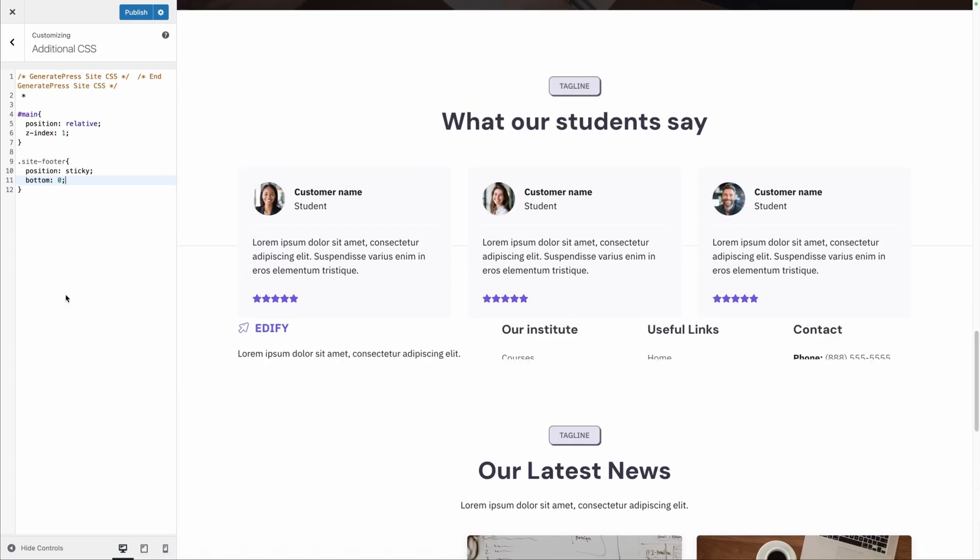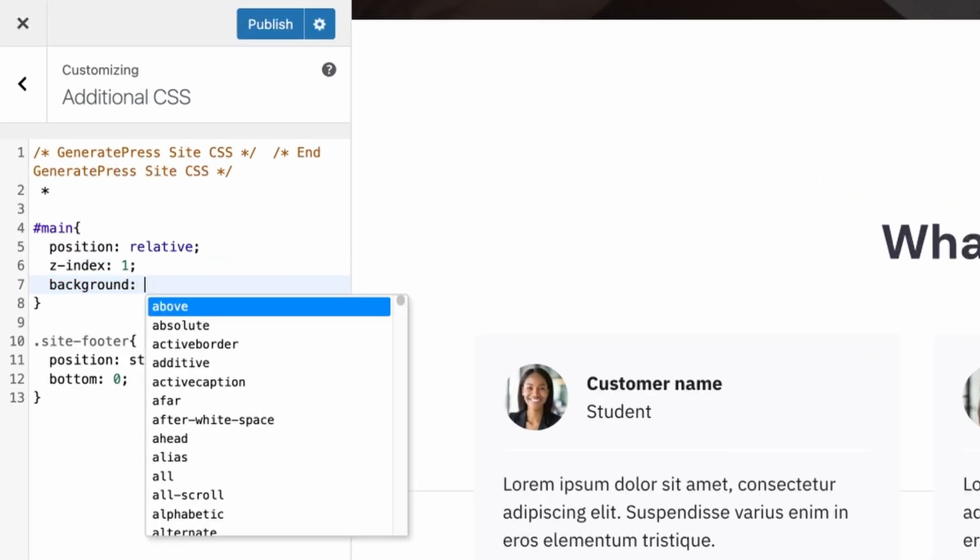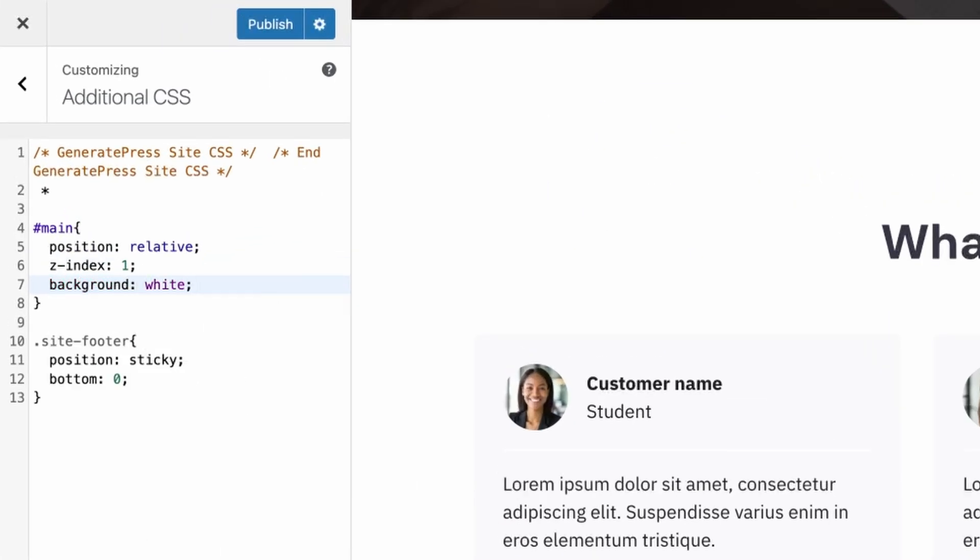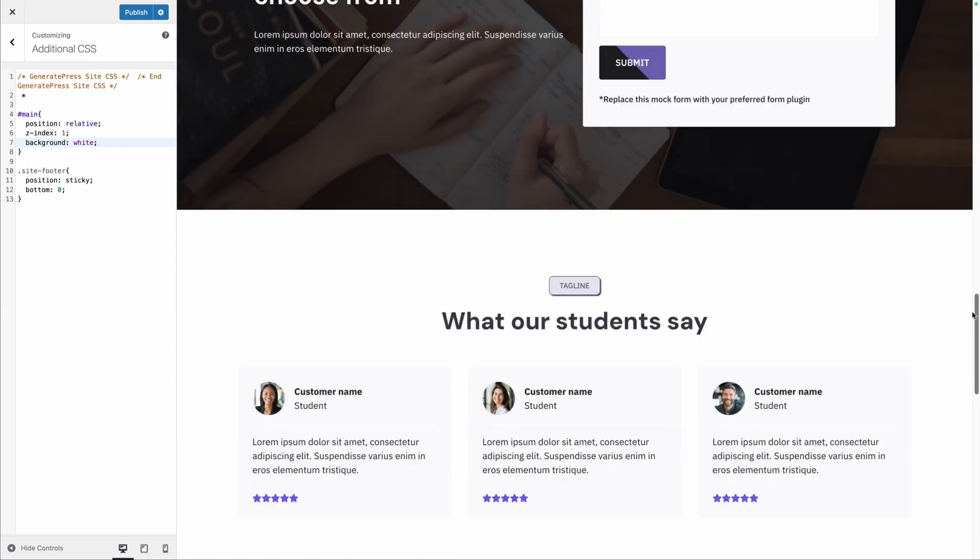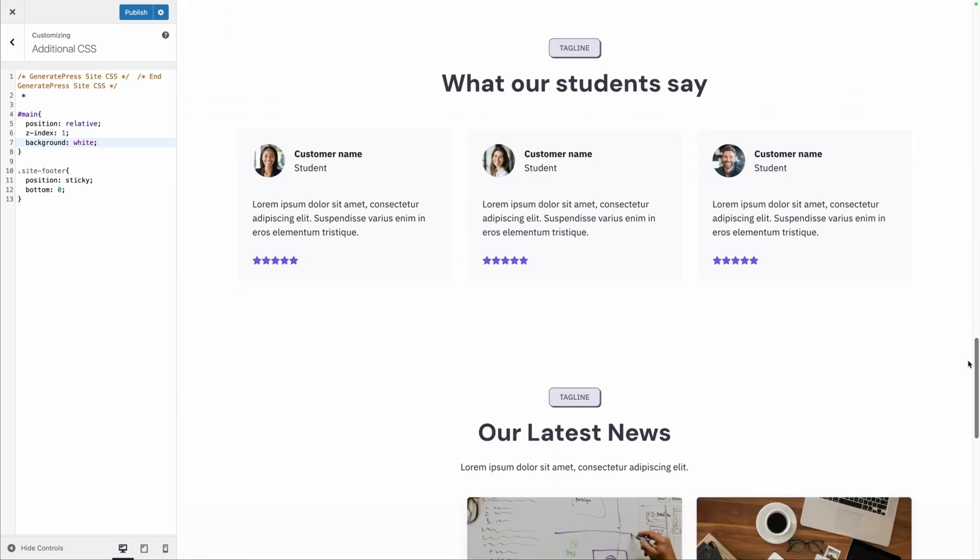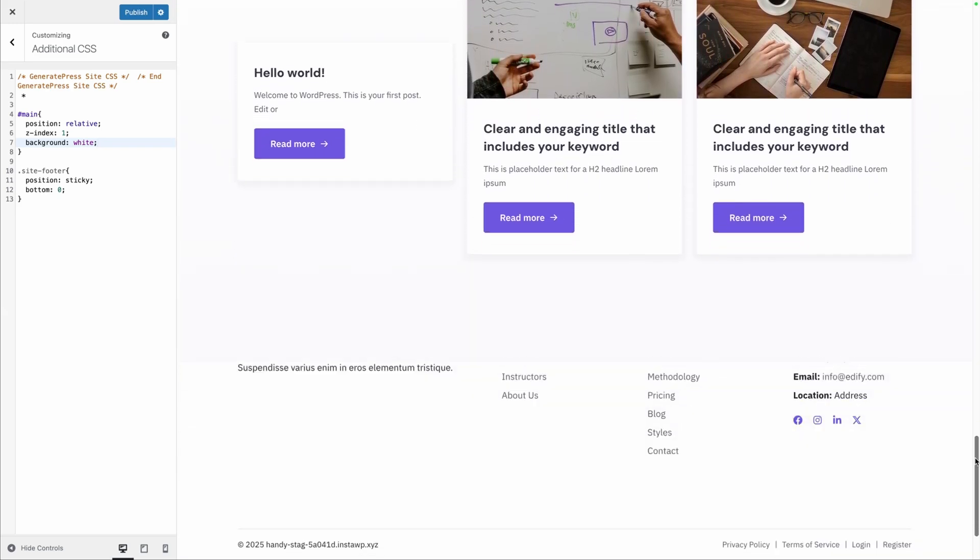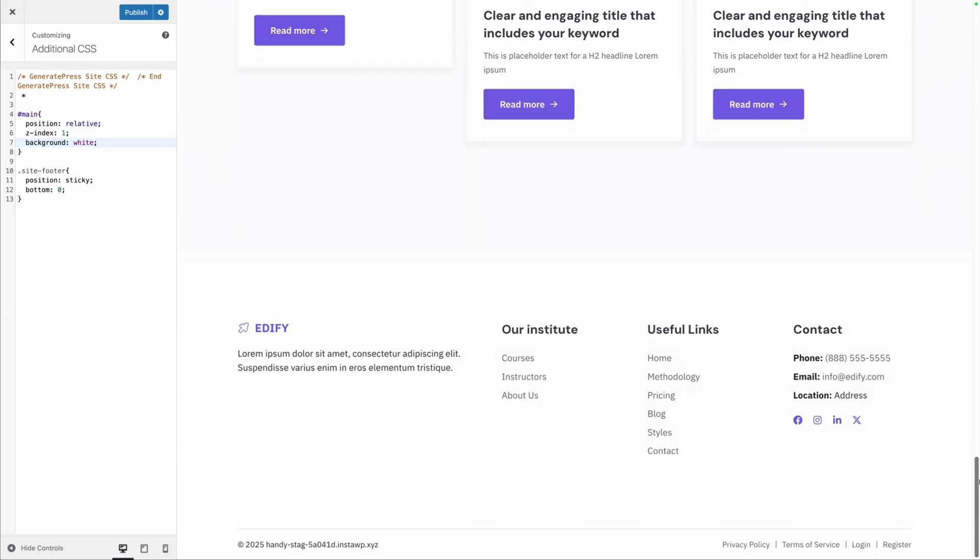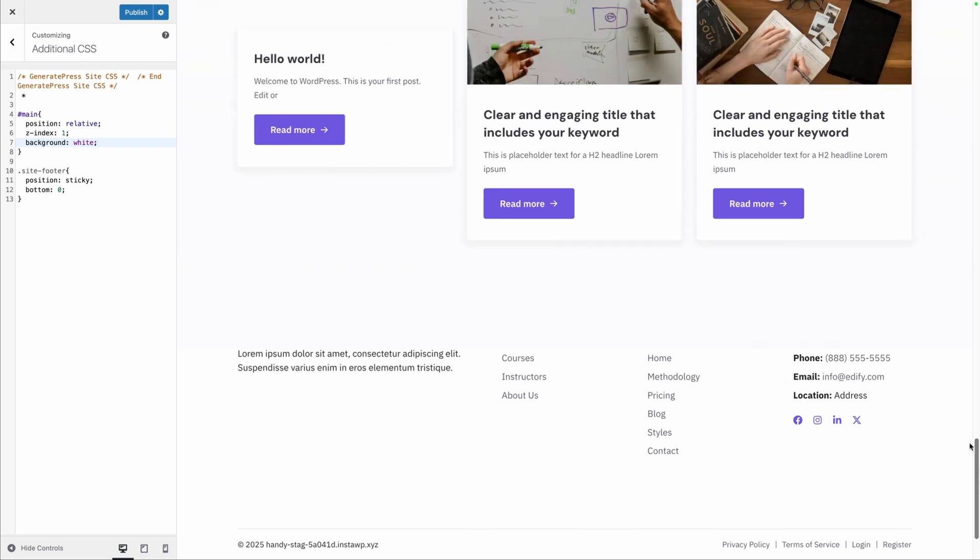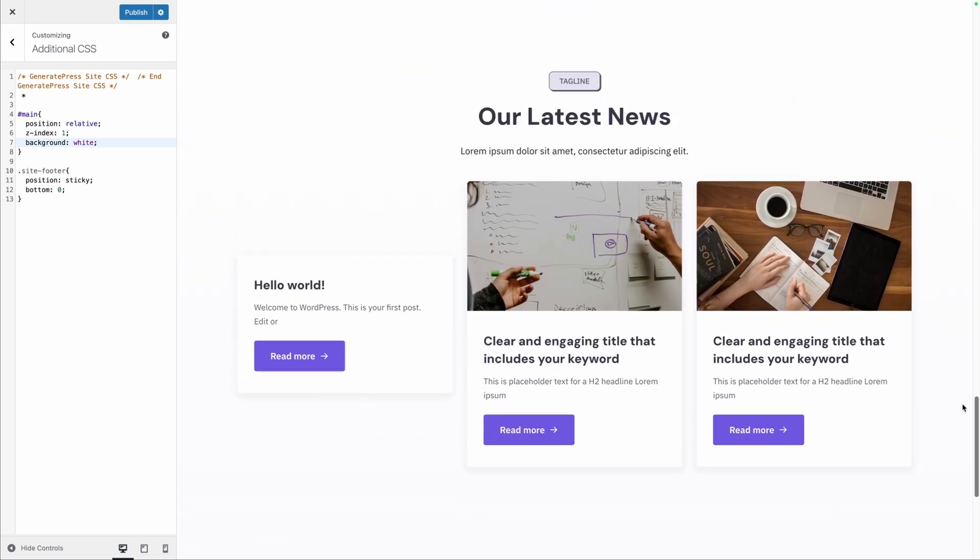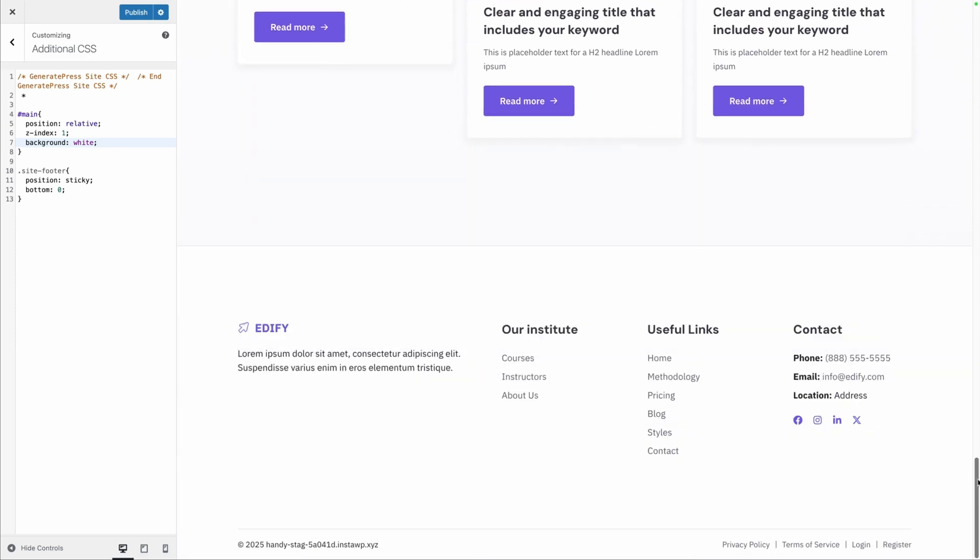Now if your site doesn't have a background color, we can see the footer is poking through here. You'll want to go ahead and put a background on your main. Right now this site has a white background, so I'll just stick white on there to make sure that footer doesn't pop out through the background, because the footer is always positioned to the bottom of the viewport. If there's anything transparent in your background, it will show through.